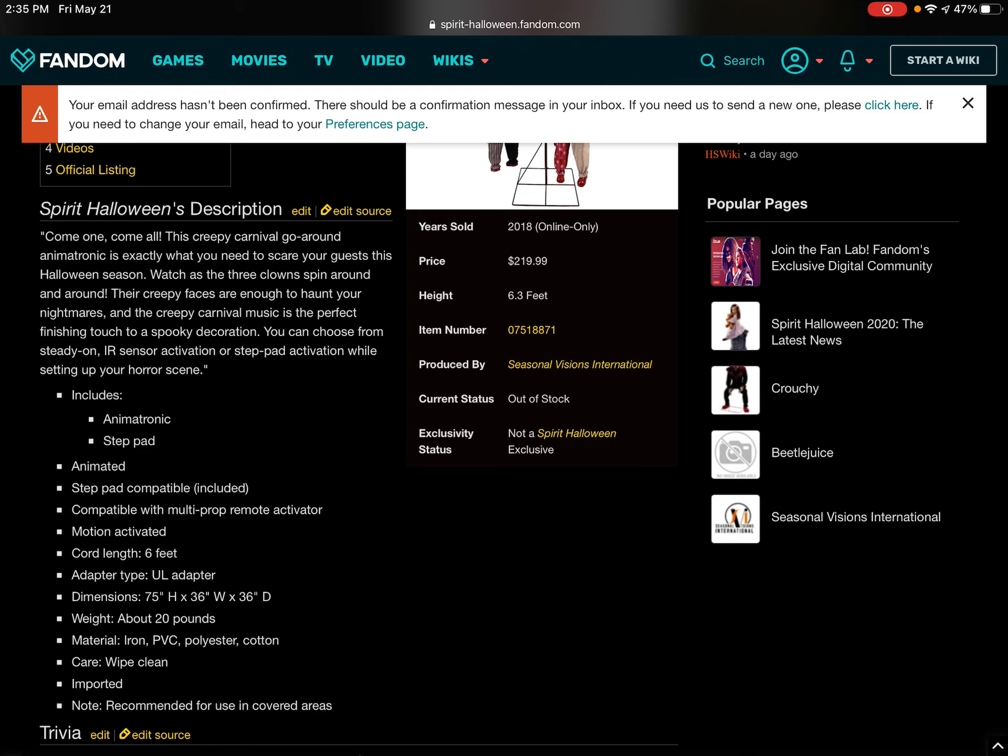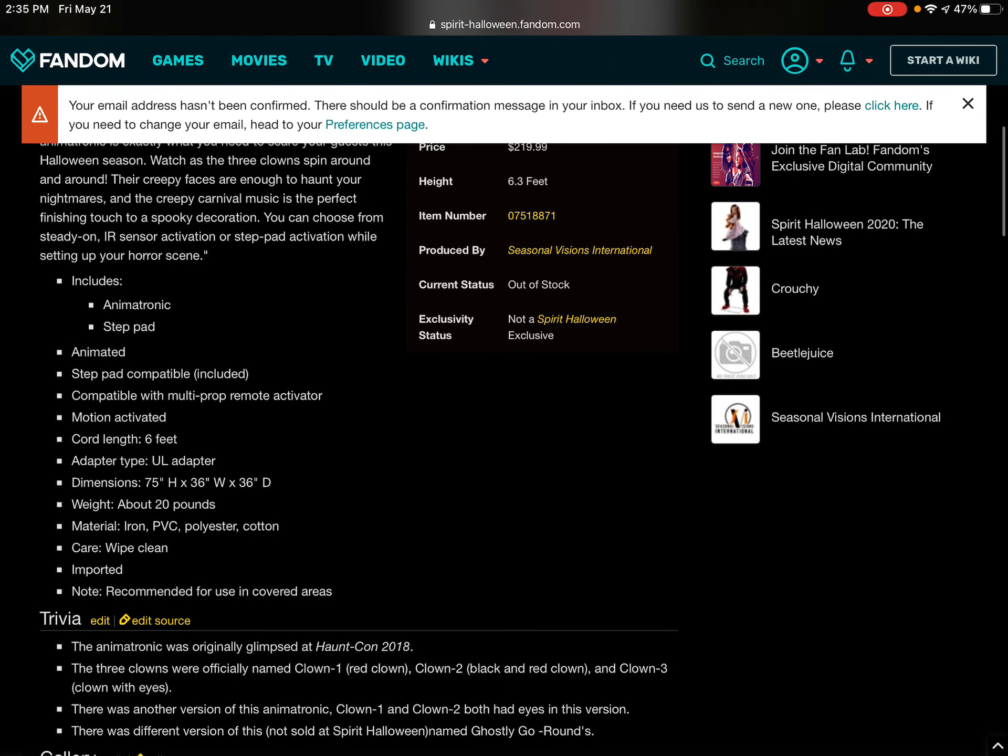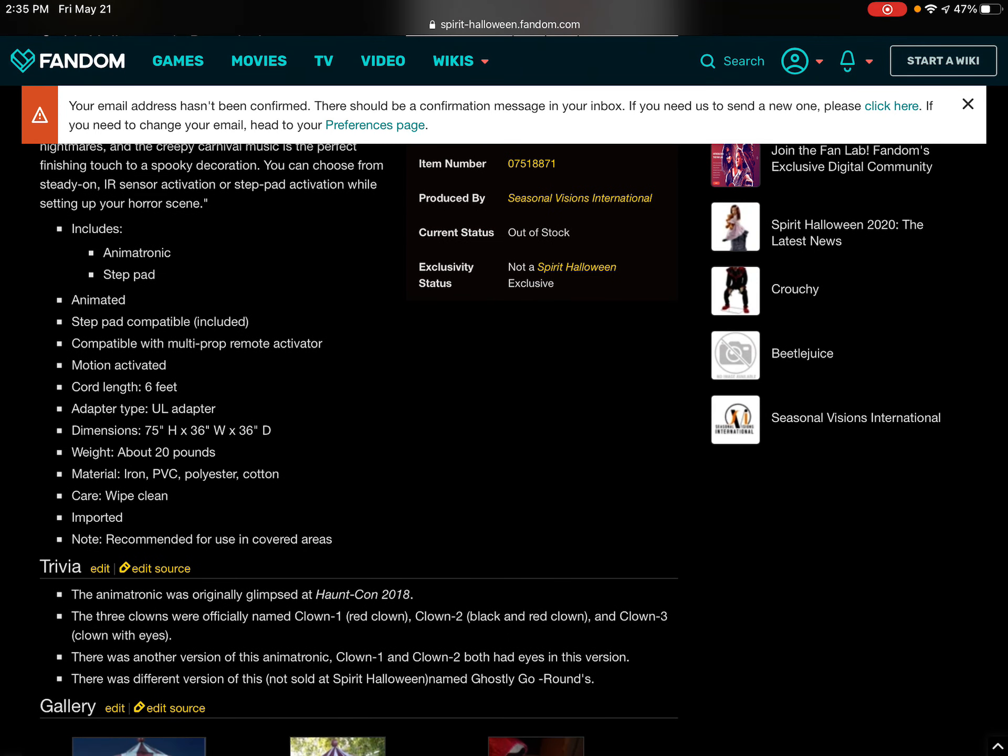Animated step pad compatible included. Compatible with multi-proc remote activator. Motion activated cord length 6 feet. Dimension 75 H times 36 W times 36 D.